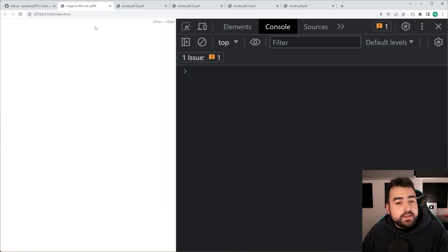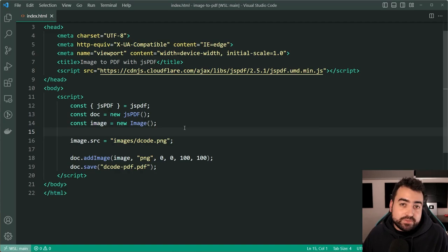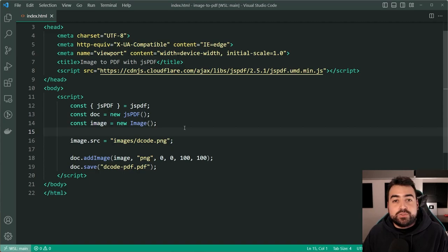So that is how to add images to a pdf document using client-side javascript and the jspdf library. If you learned something from this video make sure to drop a like and subscribe to the channel and I'll see you in the next video.